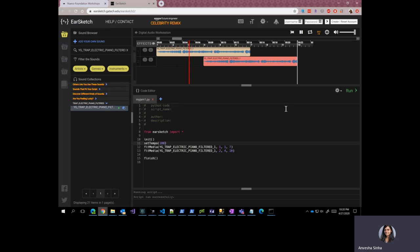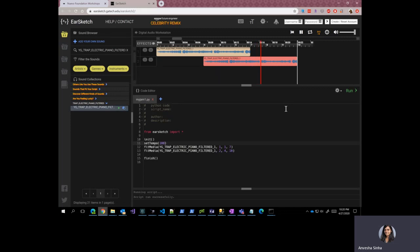So you can see it's kind of slower now. And the slowness in the song is because of the tempo. So go ahead and try adding more fitMedia functions and creating a song.